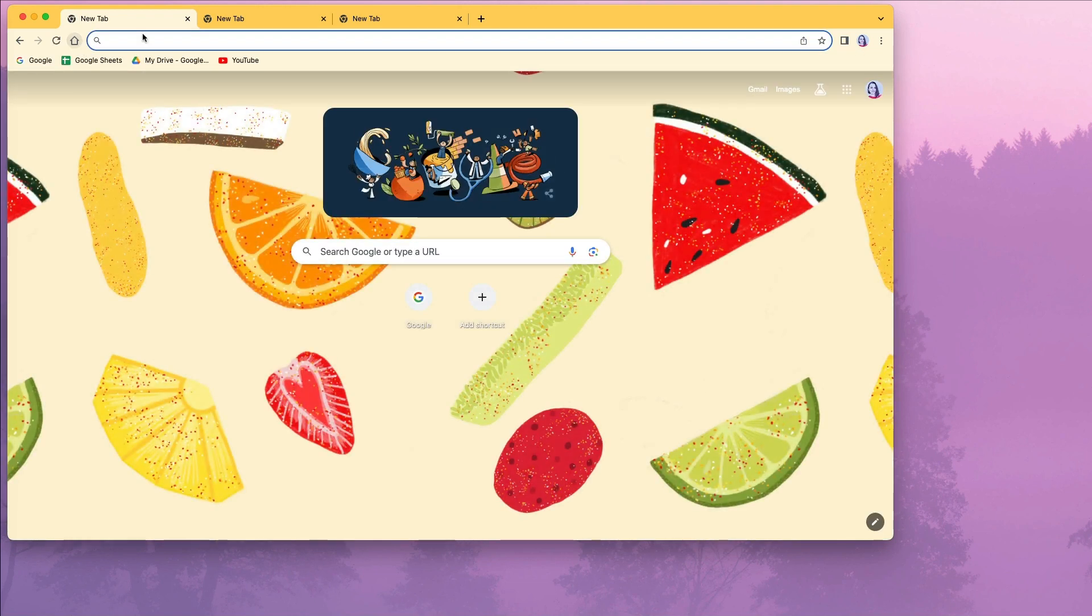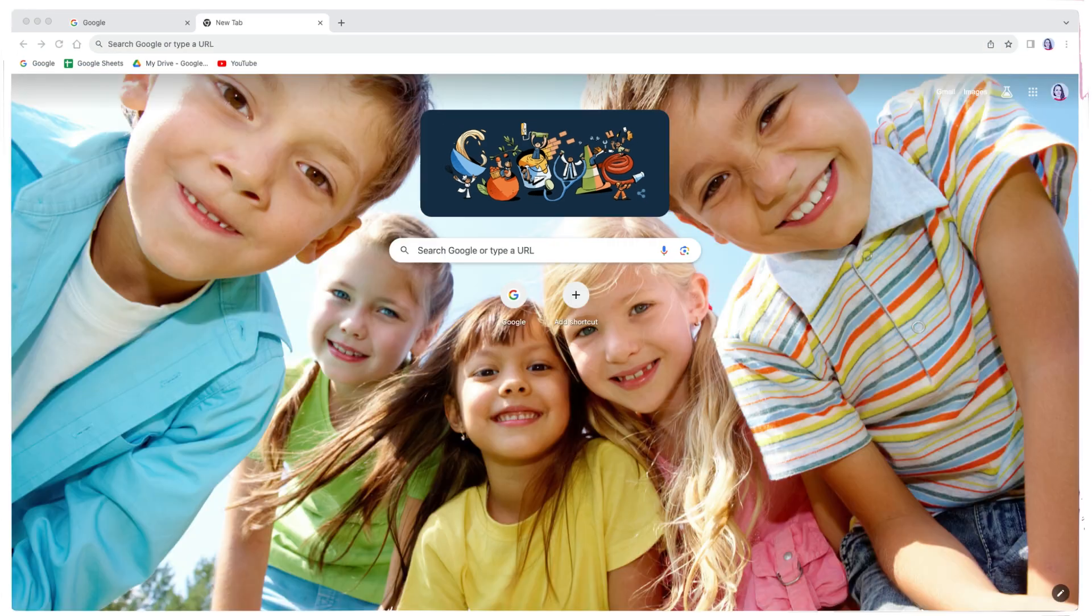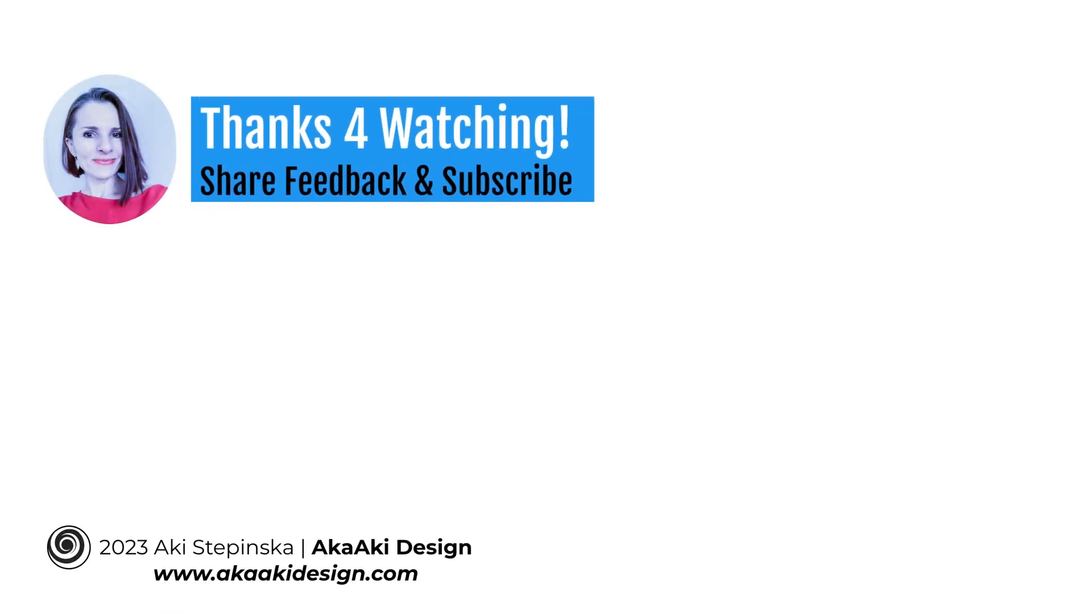So if that option is not available for you, you have to click to add a new tab to see it. So happy customizing and thanks so much for watching.